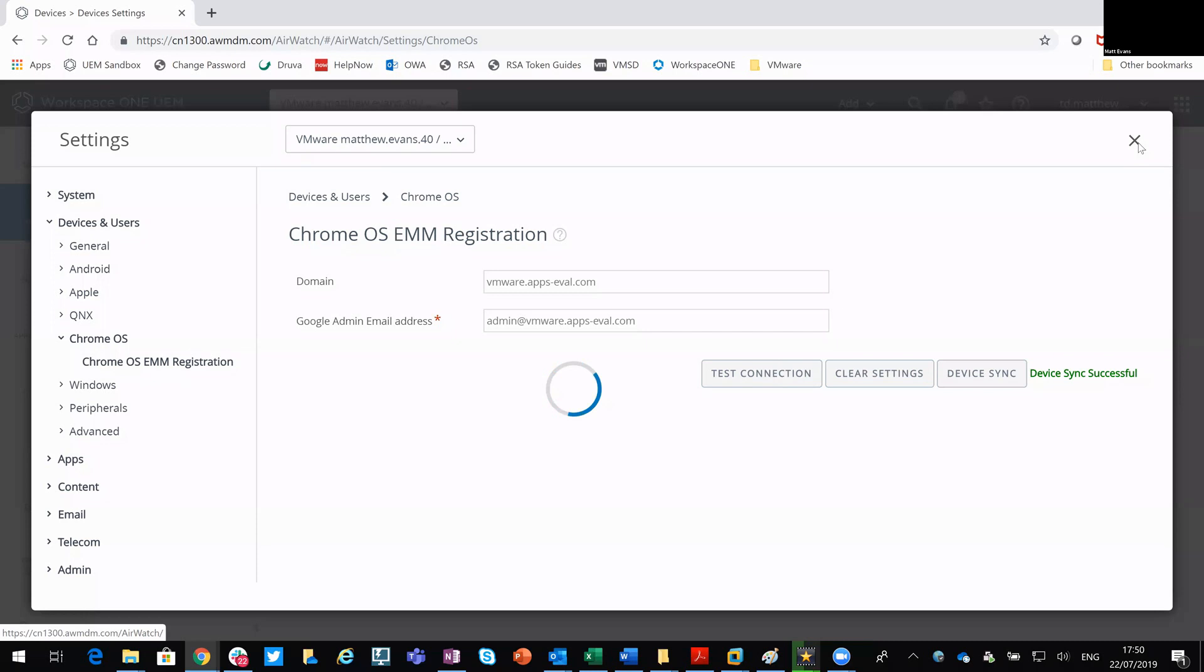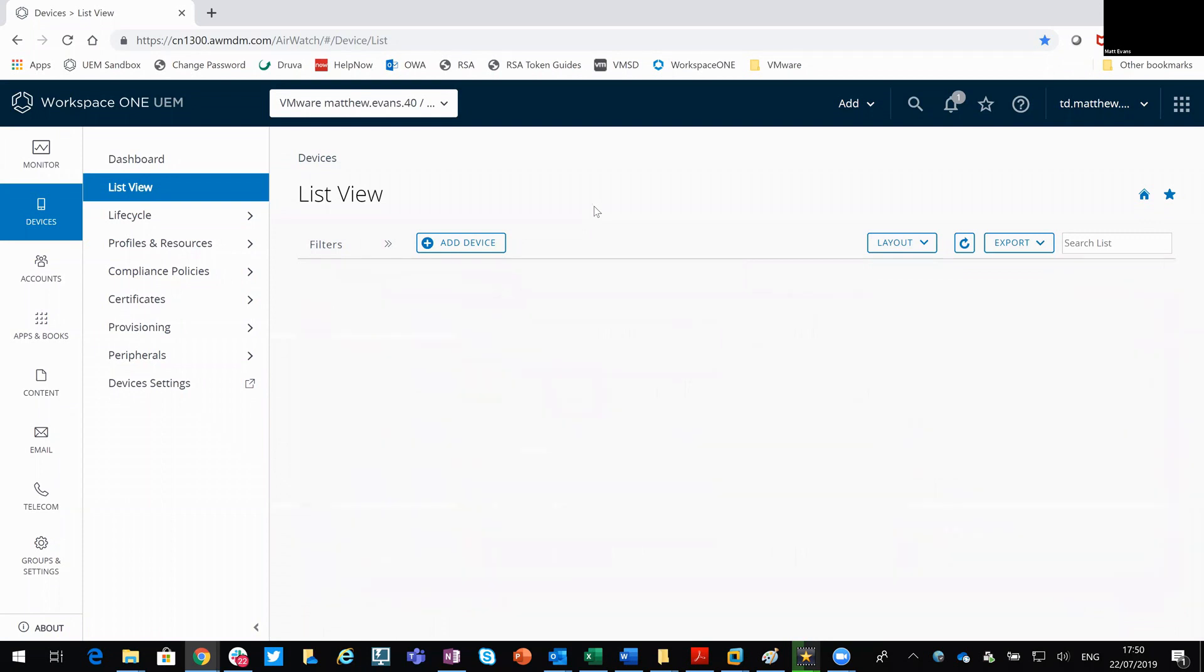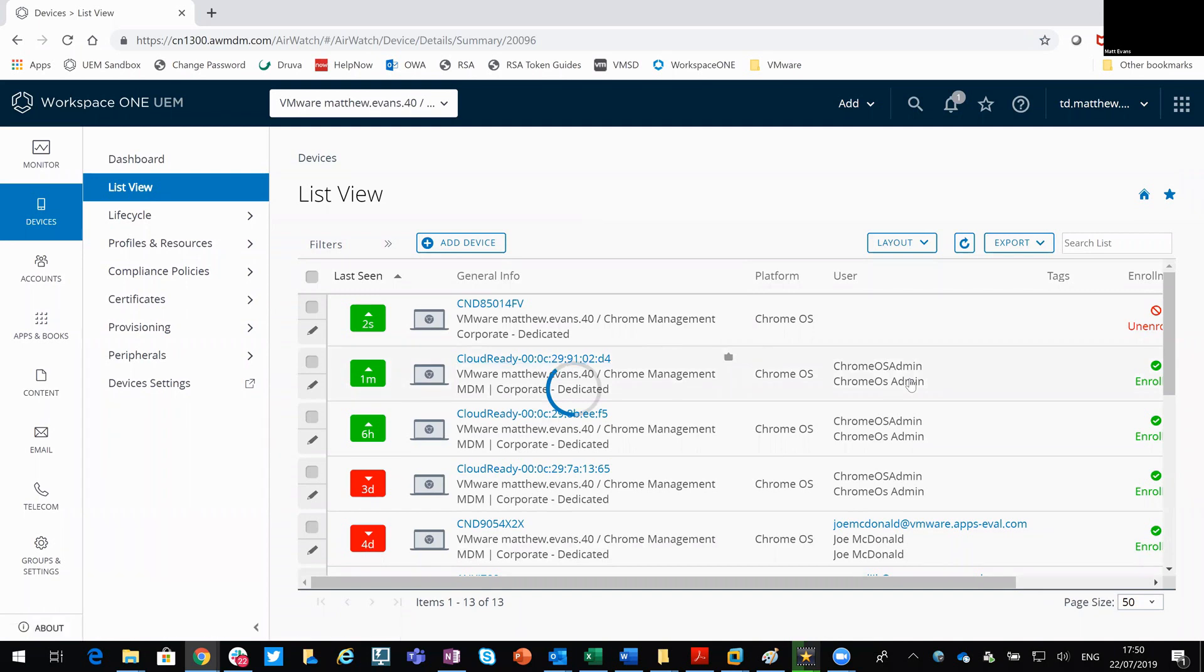Okay, that's successful. So I can close that window and see that upon refresh. So that was last seen one minute ago. So it'd be that device there that I just enrolled. You can see I did that as that Chrome admin account.